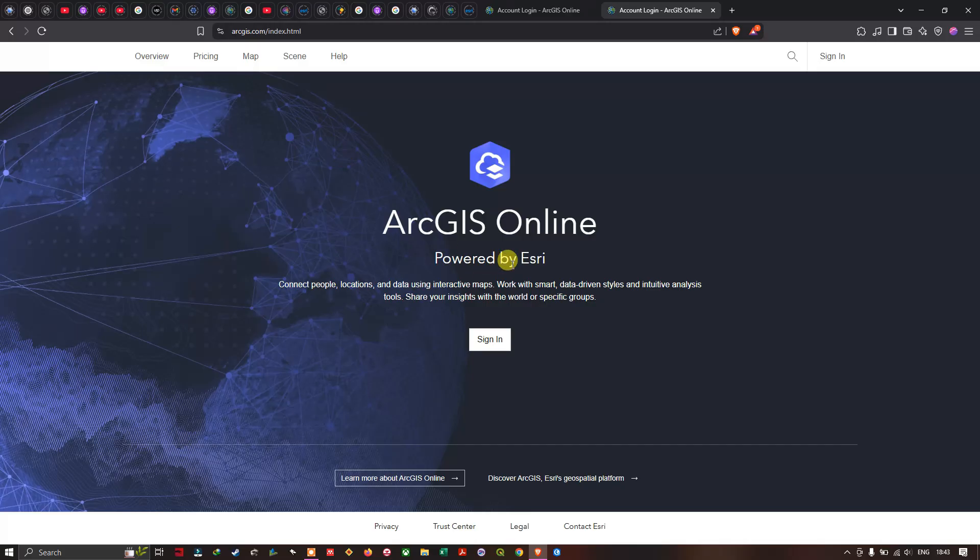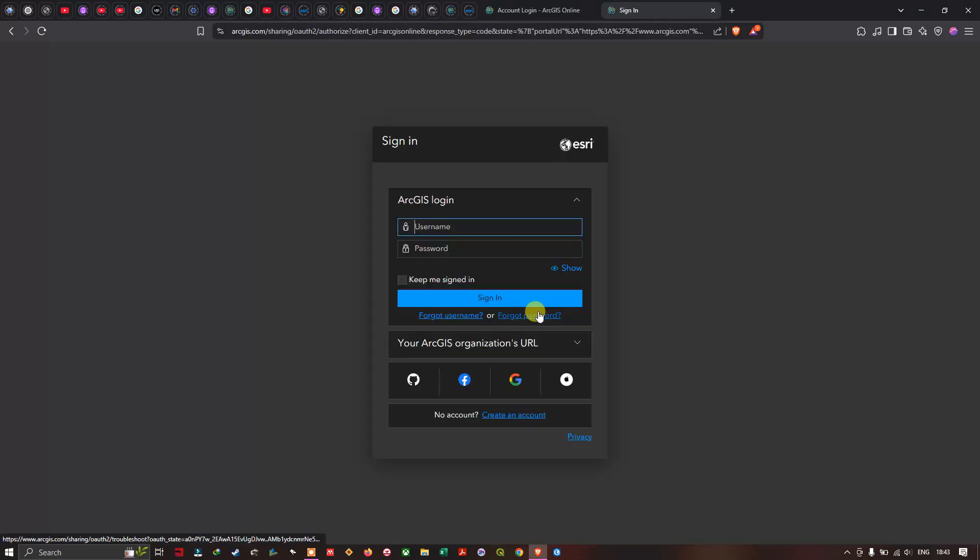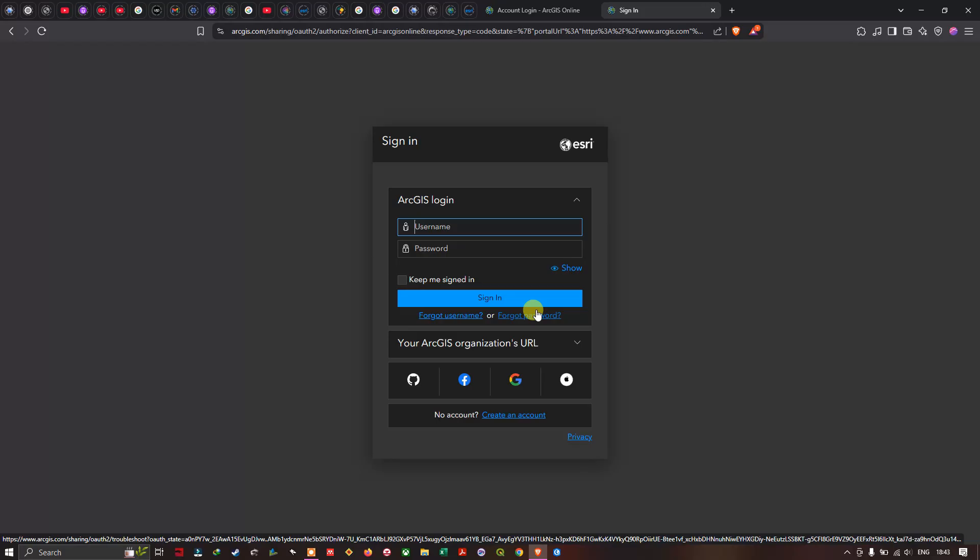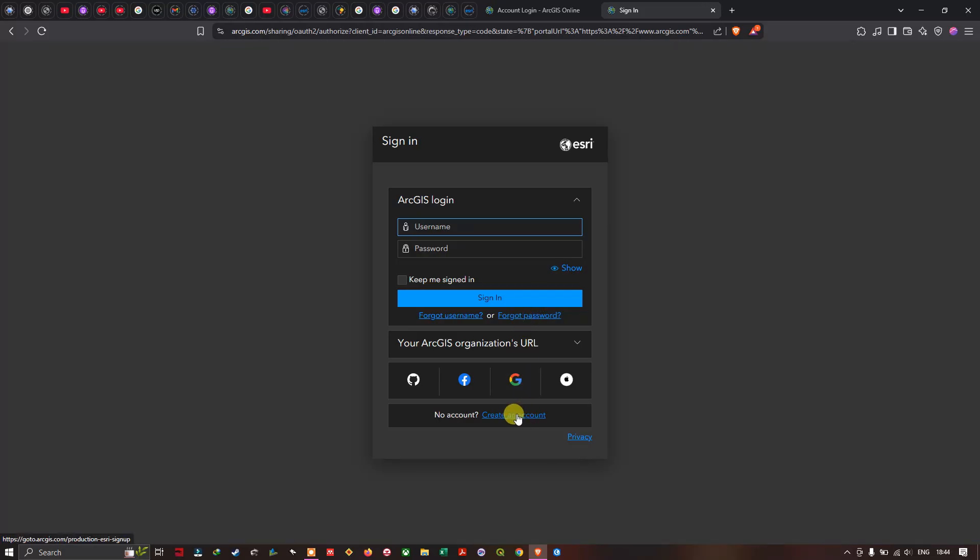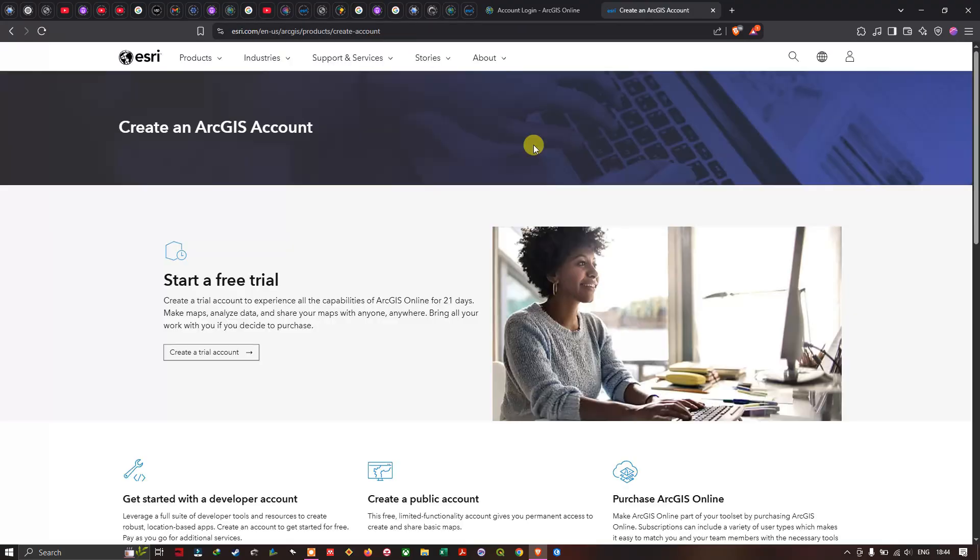Now to create a new account in ArcGIS, first navigate to this option called sign in. Once you click this option a new page pops up. In that we're going to click this option called create an account.